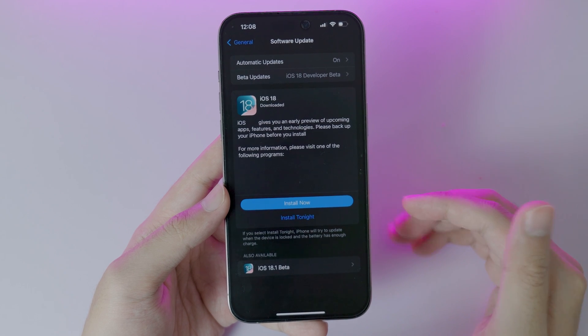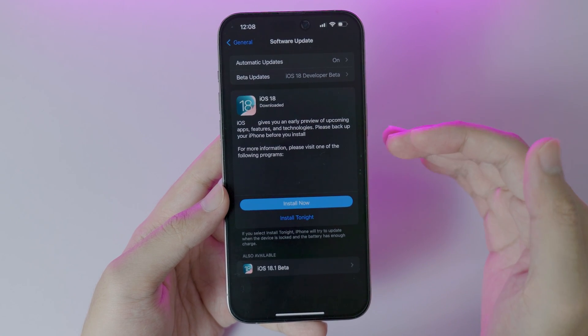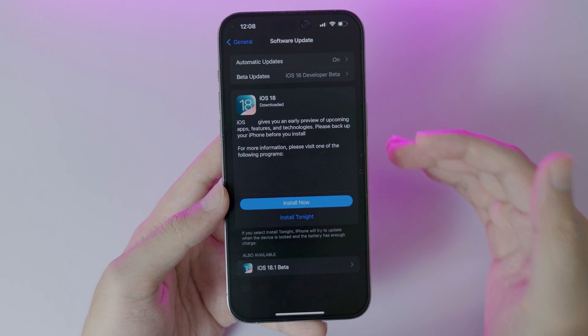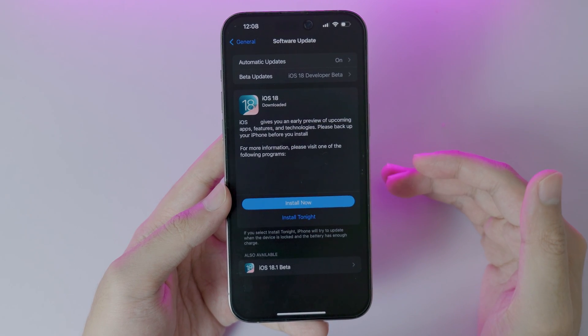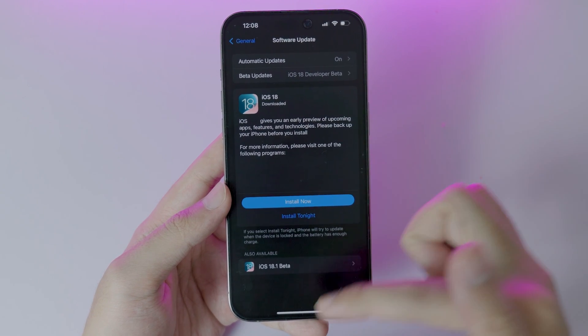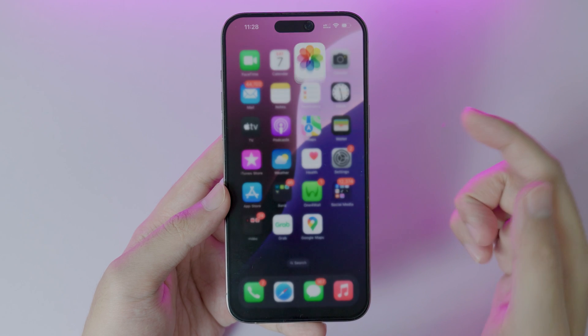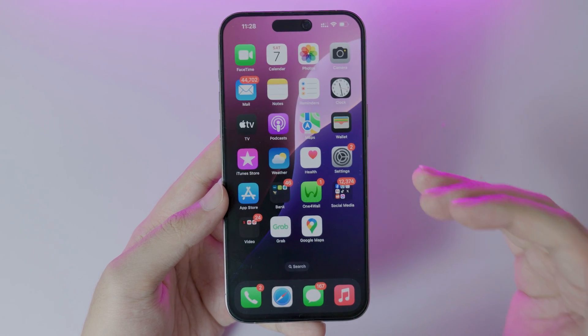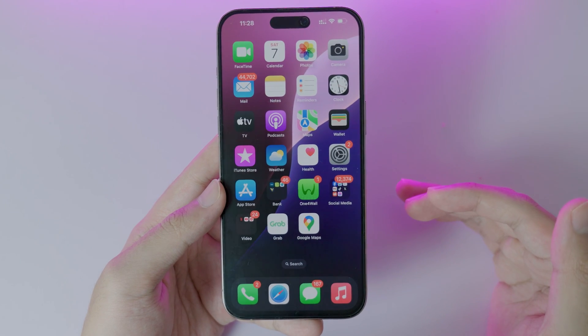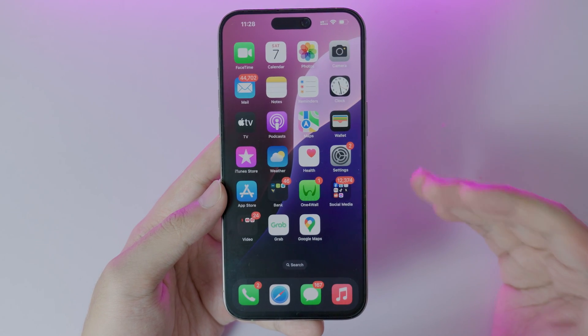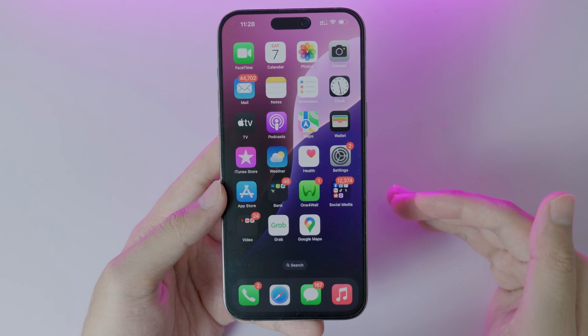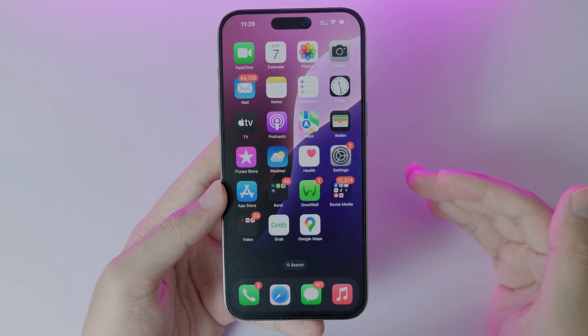If you are unable to install iOS 18 official, I think you found the right video. The first method you can do is check whether your phone is compatible with iOS 18 or not.